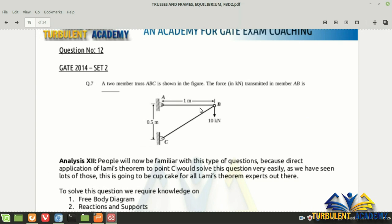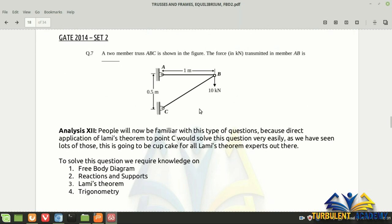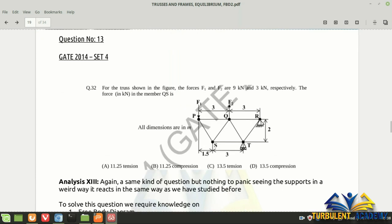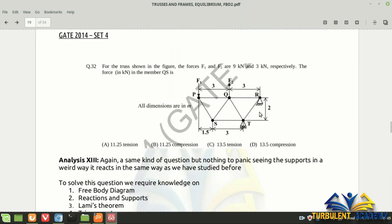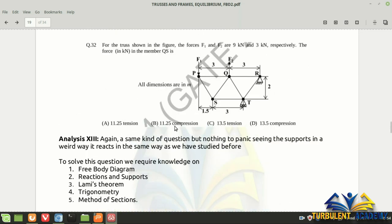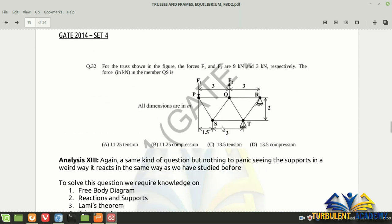There's one more question from GATE 2014. Next is GATE 2014 set 4, which has another reaction pin joint question that seems unusual but is straightforward — it applies only to reaction forces. Use Lami's theorem: get the angle, substitute the given values, and solve for QS.